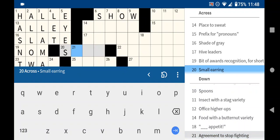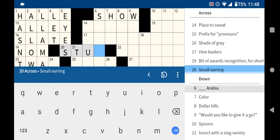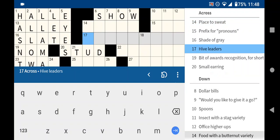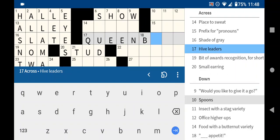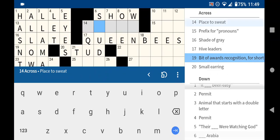A small earring is a stud earring. Hive leaders. I'm going to guess without even checking the length. That's queen bees. Yep.